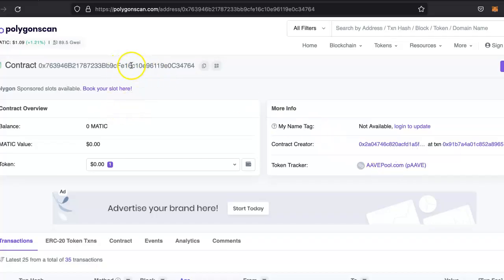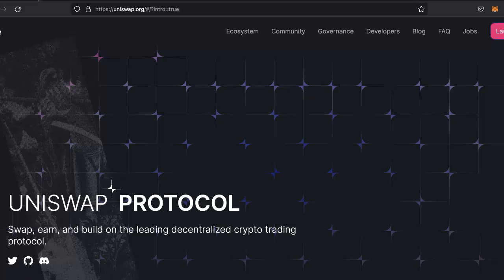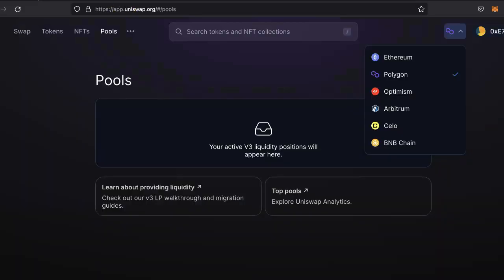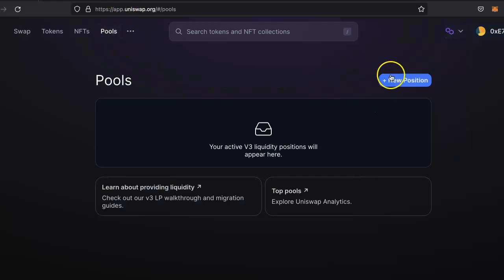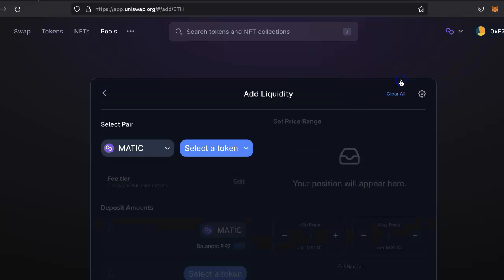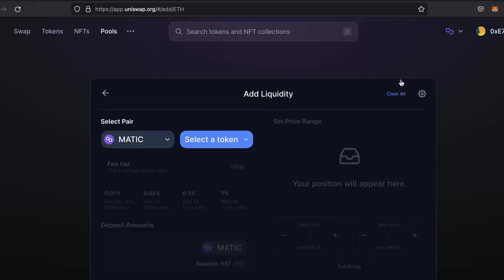That being said, you should have your token contract. Come to the Pool, create new position. Basically you have to create a new position. You have to add liquidity when you are listing your token for the very first time.